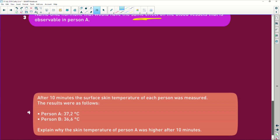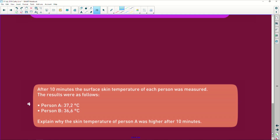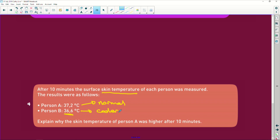After 10 minutes, the surface temperature of each person was measured. Person A is 37.2 - that is normal. But person B is 36.6, so it is going to be cooler. Why is it cooler? Because of the evaporation of the sweat. And it says explain why the skin temperature of person A is higher after 10 minutes. Person A is not sweating, so there is no evaporation of sweat from the skin to cool it down. The blood vessels have constricted, so there's no heat being lost by radiation and conduction.